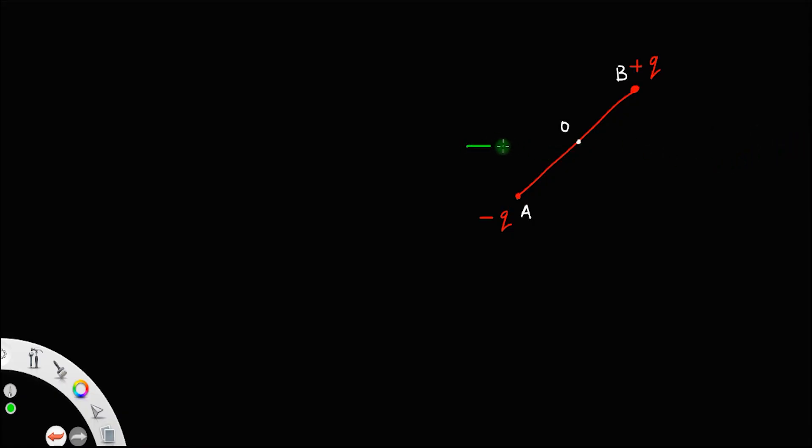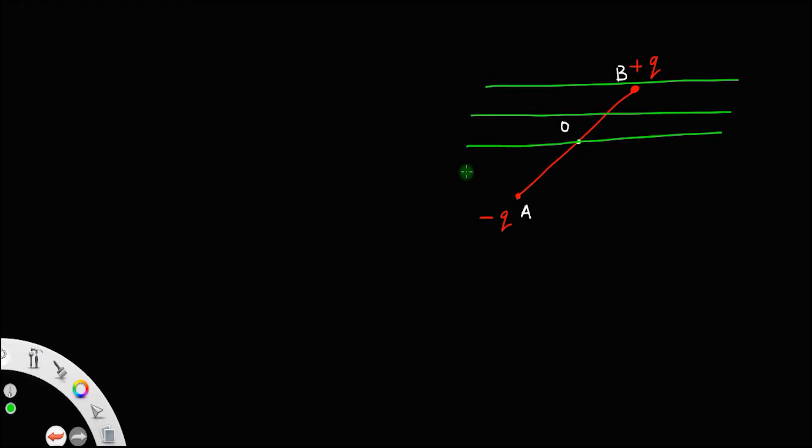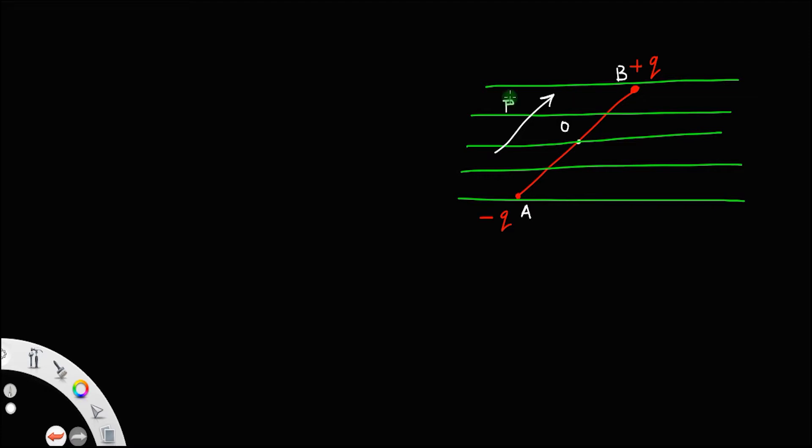Let us call this point A and let us call this point B. Let O be the center. Suppose this dipole is placed in a uniform electric field — a uniform electric field is always represented by parallel lines. We have the direction of the dipole moment, which is from negative to positive charge. We represent dipole moment using the letter p, and the electric field E is directed towards the right.